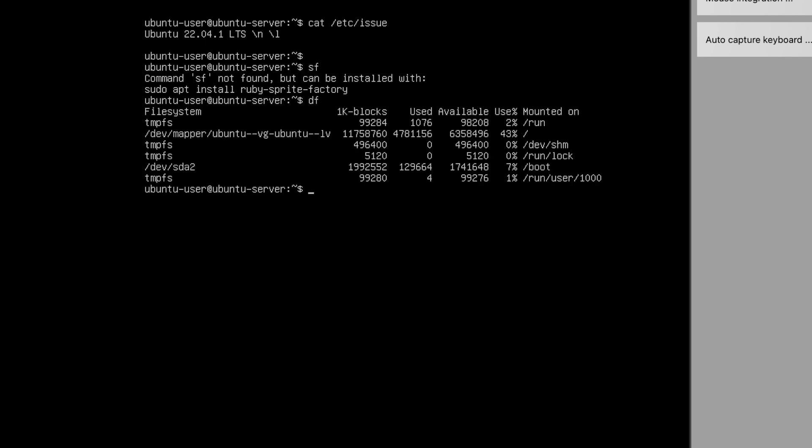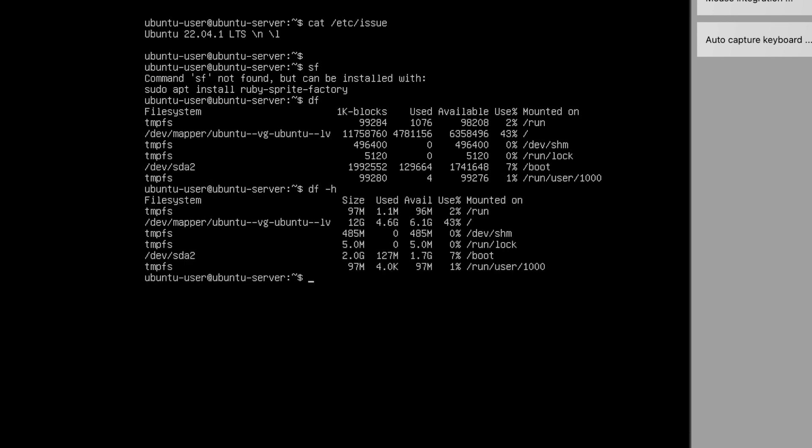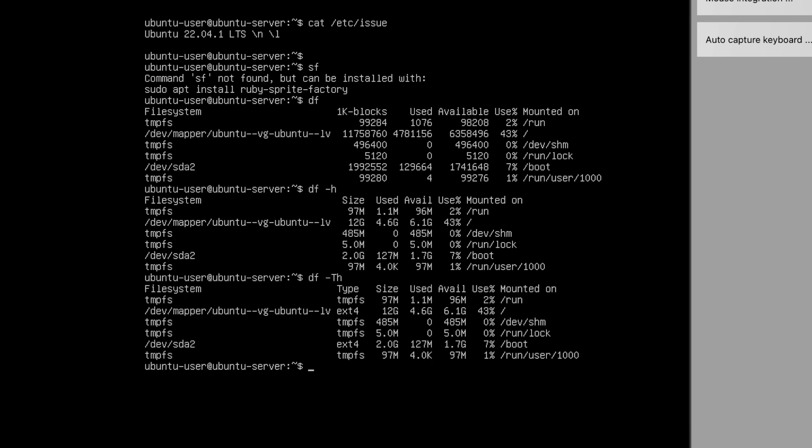Okay, so here you see the information. It is not in the human readable format, so let's add -h at the end of the df command to make it human readable. If you want to see the disk type, use -t. Here you can see the type of the disk and the size of each partition.